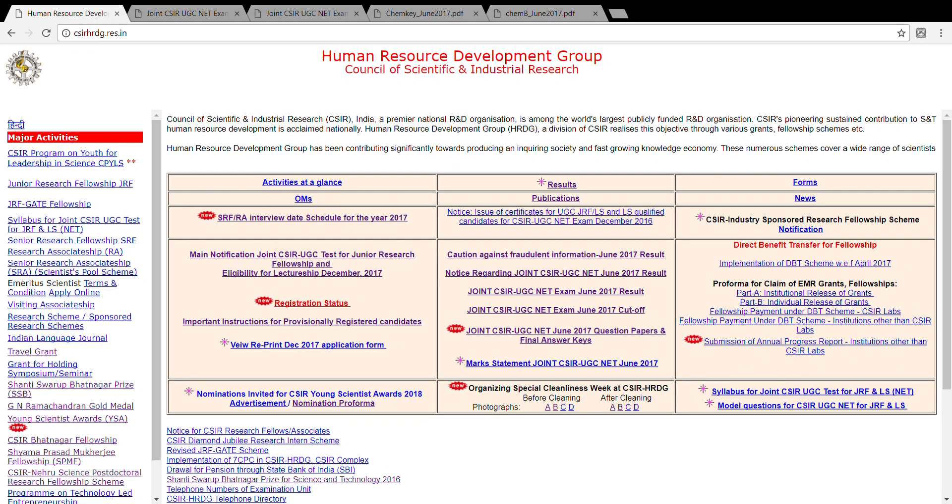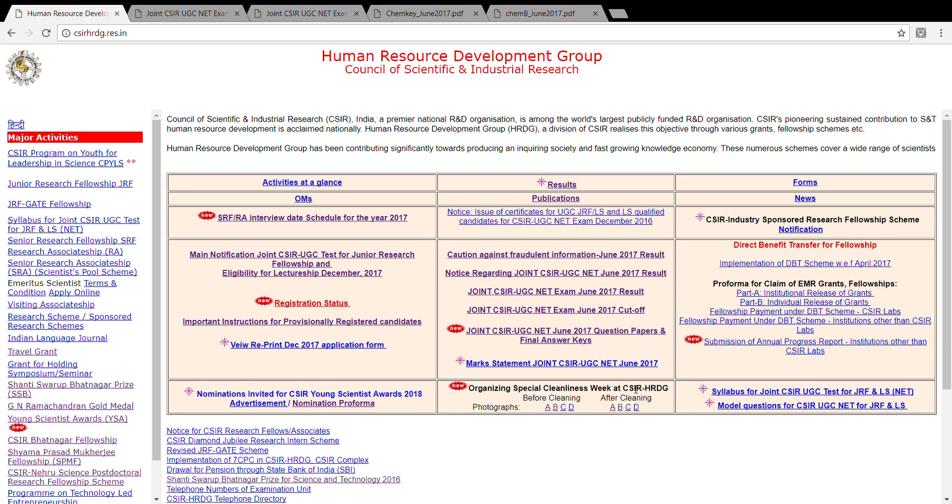I just wanted to inform you that the mark statement for the CSI net June 2017 exam has been released. You can see on the website this is an option from the center column on the bottom.